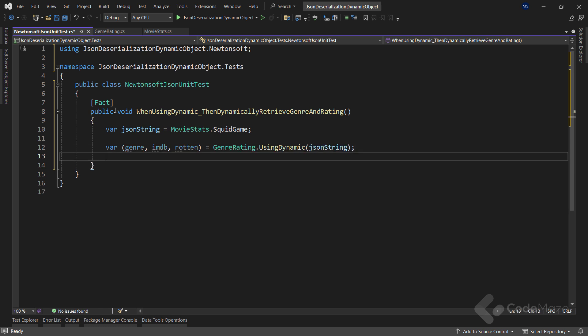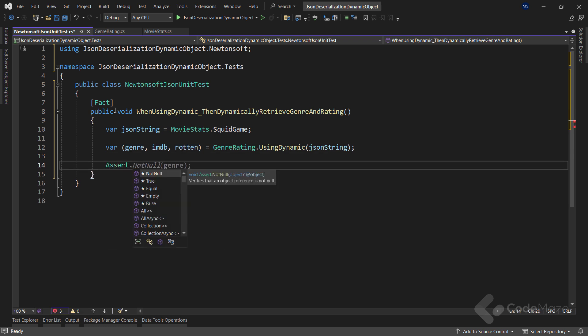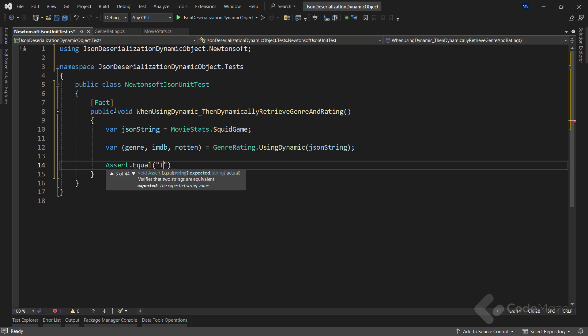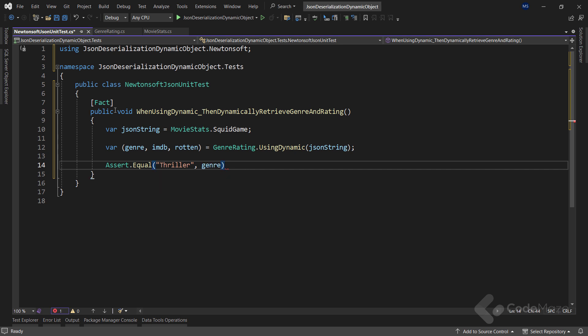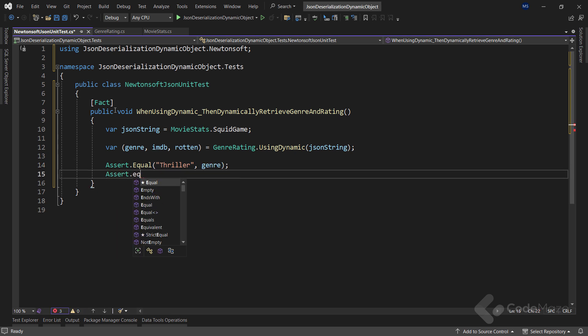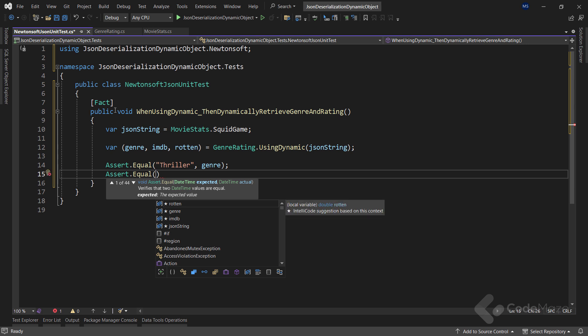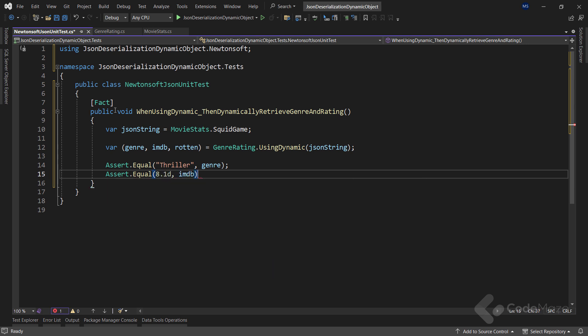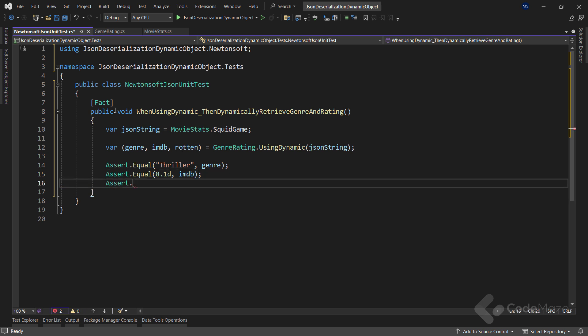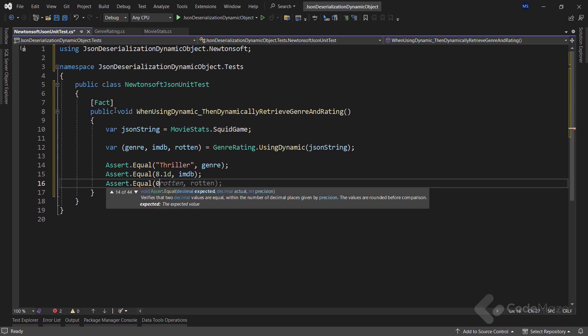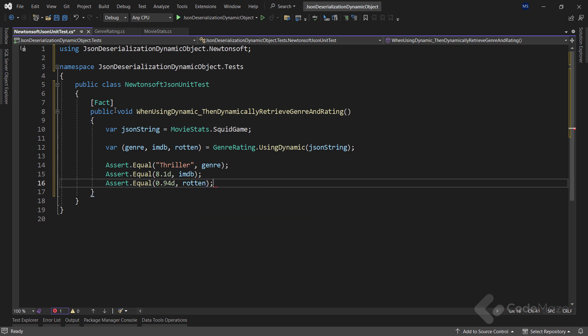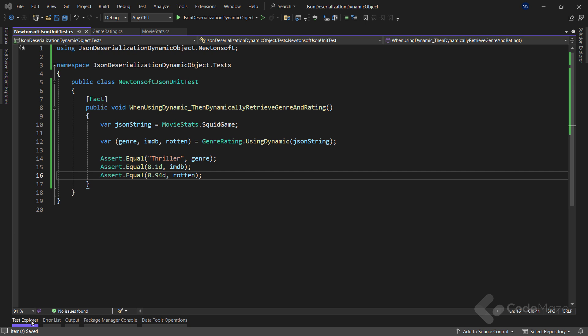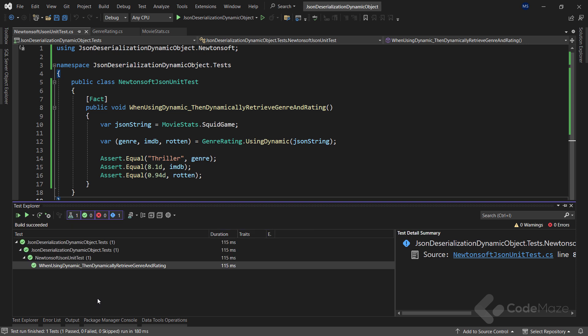Finally, we can assert our results. So let's start with genre, where we evaluate that Thriller is the genre of our movie. Also, let's use Assert.Equal to assert that the 8.1 score is assigned to this movie on IMDB. Lastly, let's use the same class and the same method to assert the score, but this time from Rotten. Now let's open the test explorer, run this test, and verify we get the result we desire.